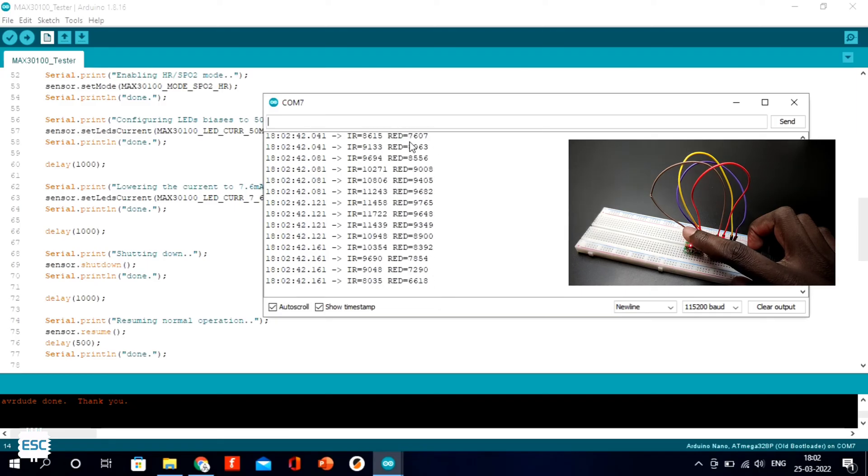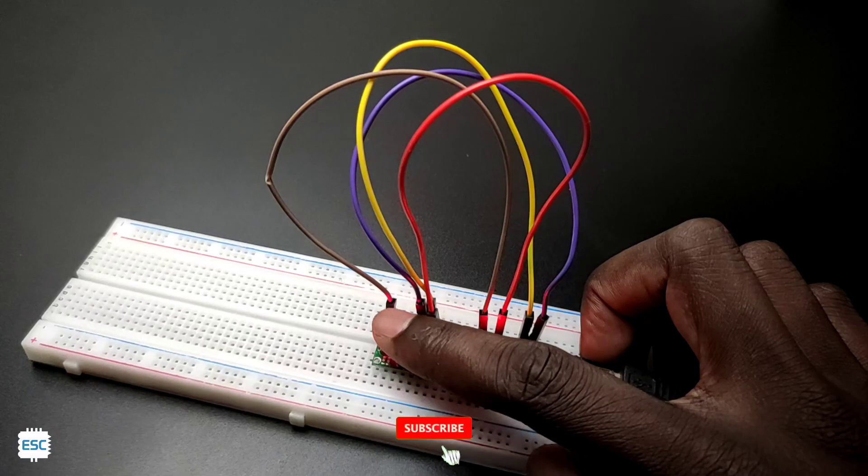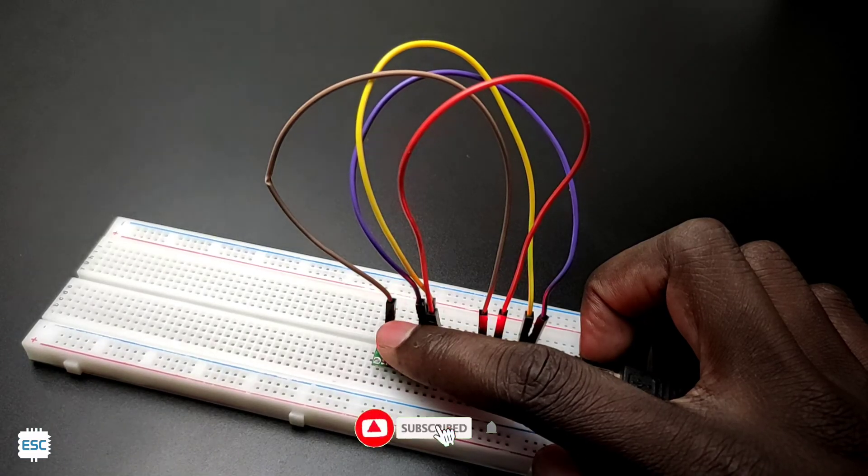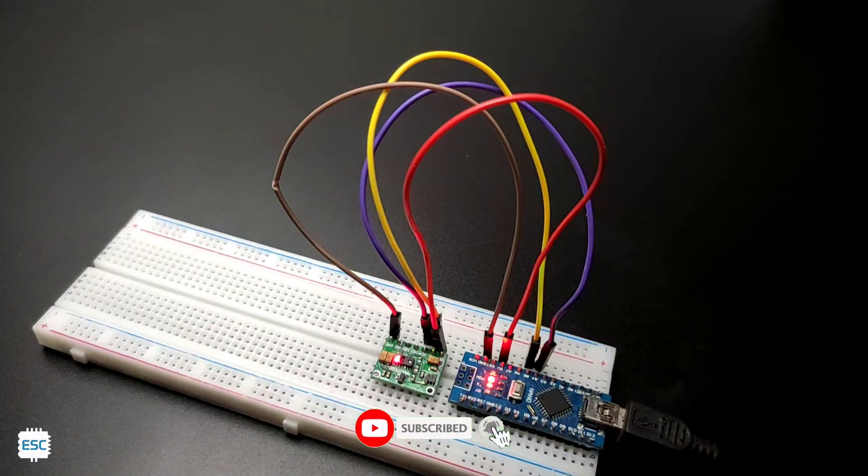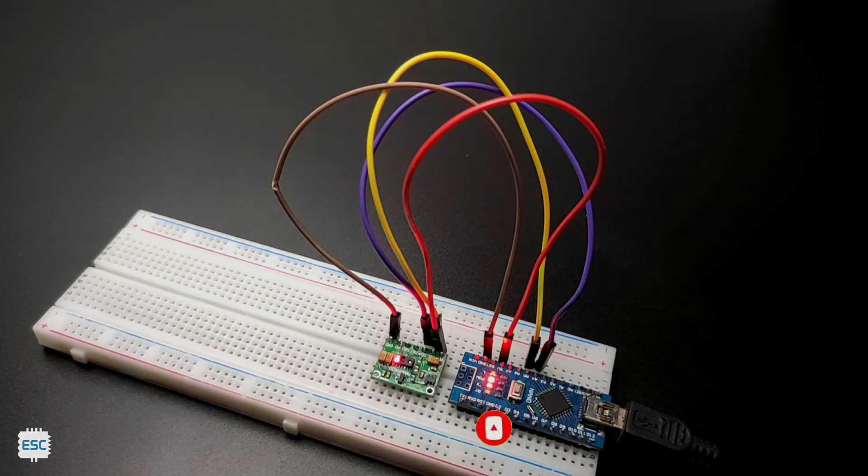So this is how I fixed the pulse oximeter module. Hope I helped you fix your module. If so, please like, share, and subscribe. That's all. I will see you next time.